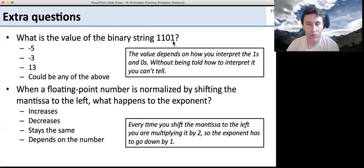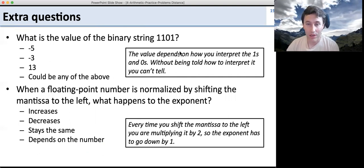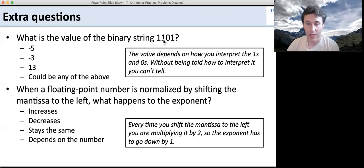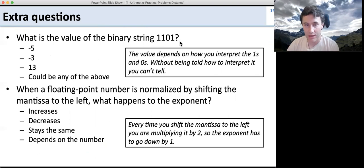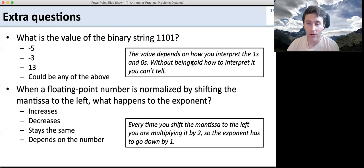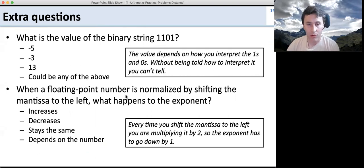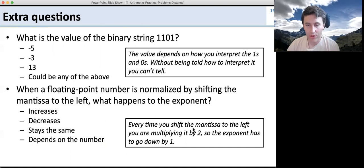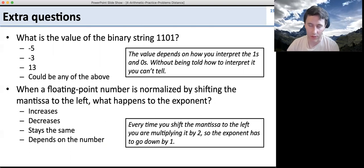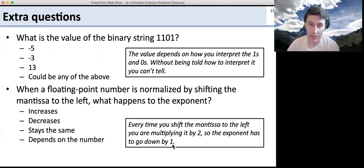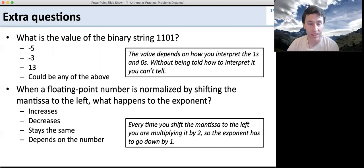For the extra questions: what's the value of the binary string 1101? It depends on how you interpret it. If it's signed magnitude, it's minus with those magnitude values. If it's two's complement, it's minus 8 plus those values. If it's unsigned, it's a larger positive number. Without knowing the interpretation, we can't determine its value. Second question: when a floating point number is normalized by shifting the mantissa to the left, what happens to the exponent? Shifting the mantissa left multiplies it by 2, so the exponent must decrease — if you double the mantissa, you halve the exponent contribution to keep the same value.